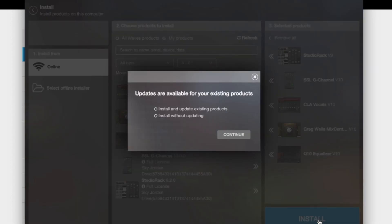Hit install. Then you might get this right here. Updates are available. If you don't want to update the plugins, you don't have to. You can install them without updating, so you click install without updating.